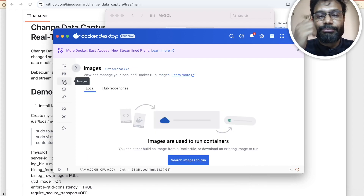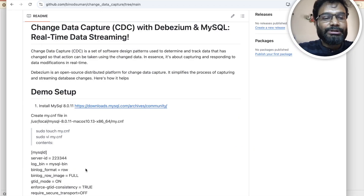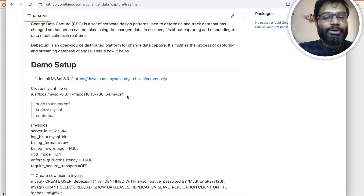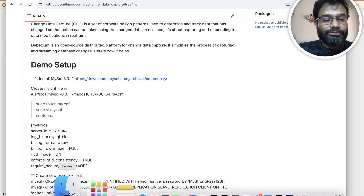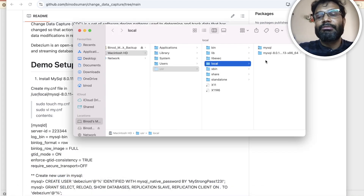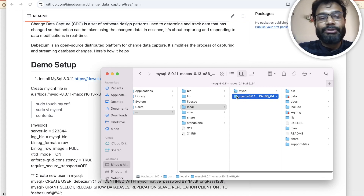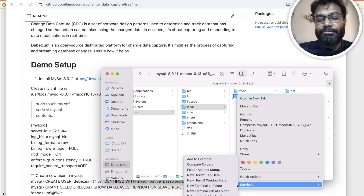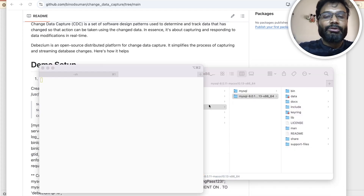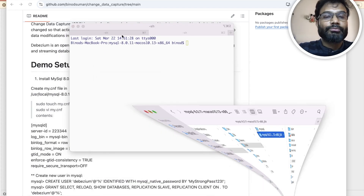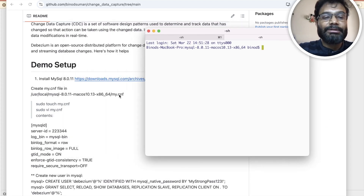We also have Docker here. As you can see, I do not have any image or container here, so everything I am going to do from scratch. I have installed MySQL, and let me show you where the location is. At this location, you have to create one configuration file for MySQL.